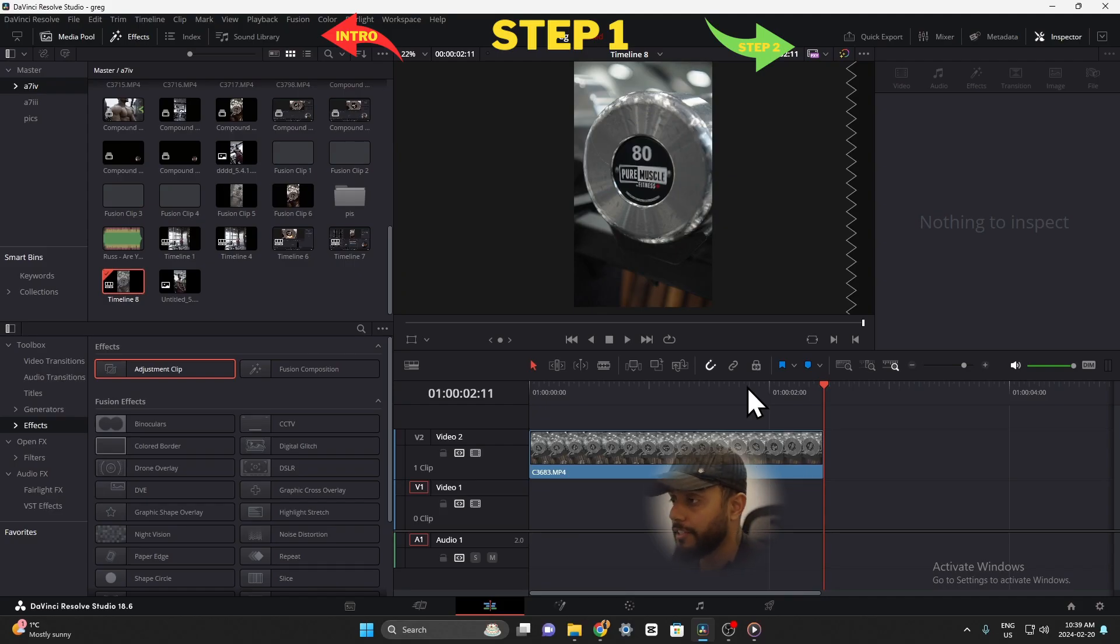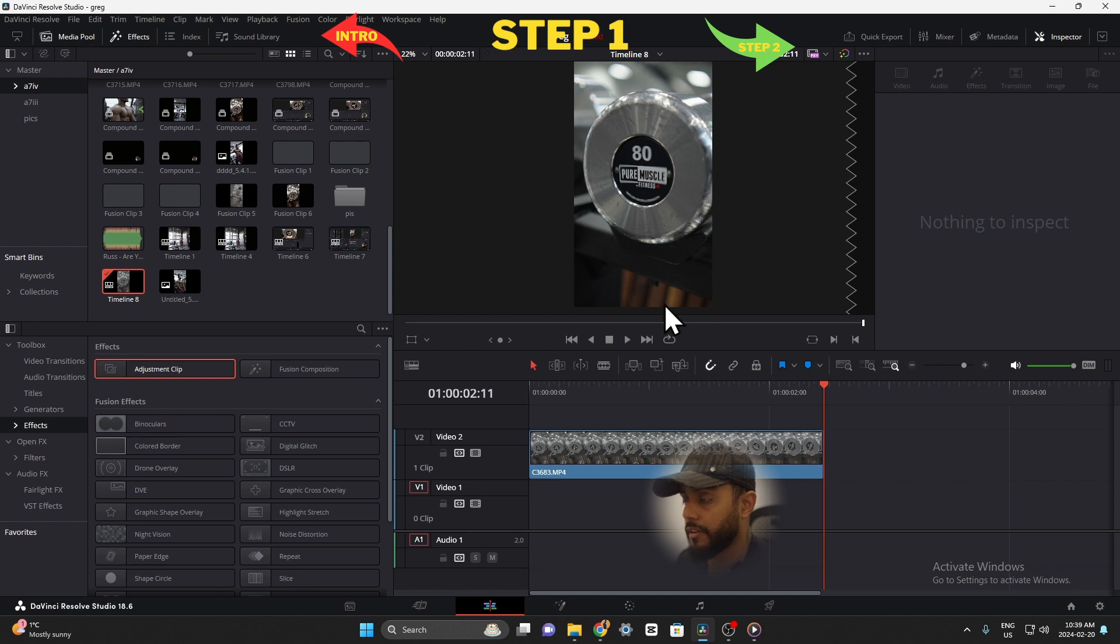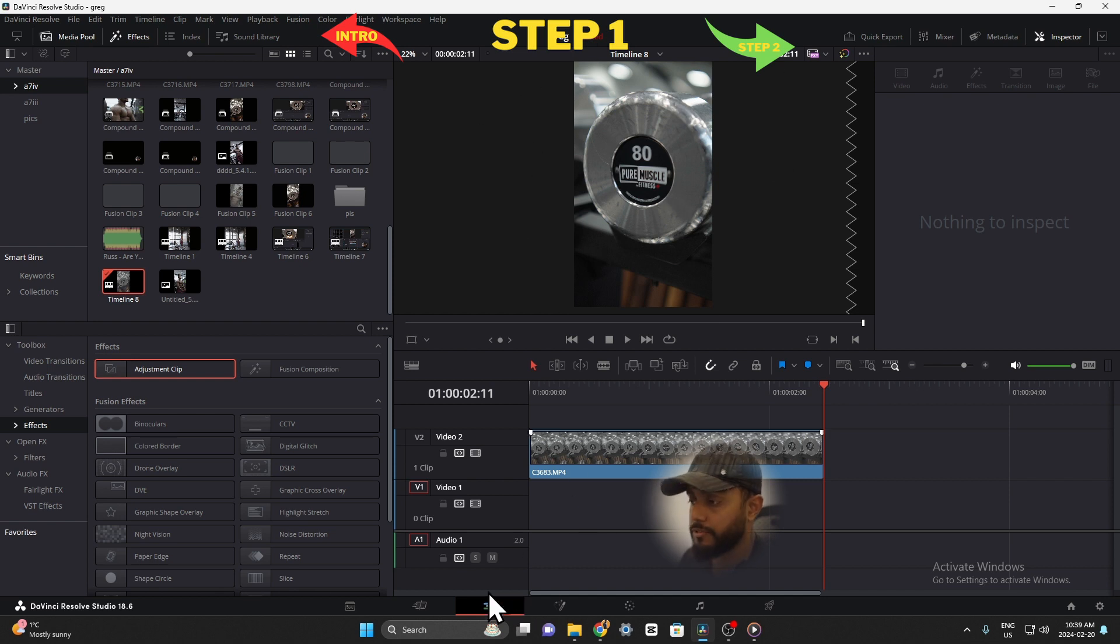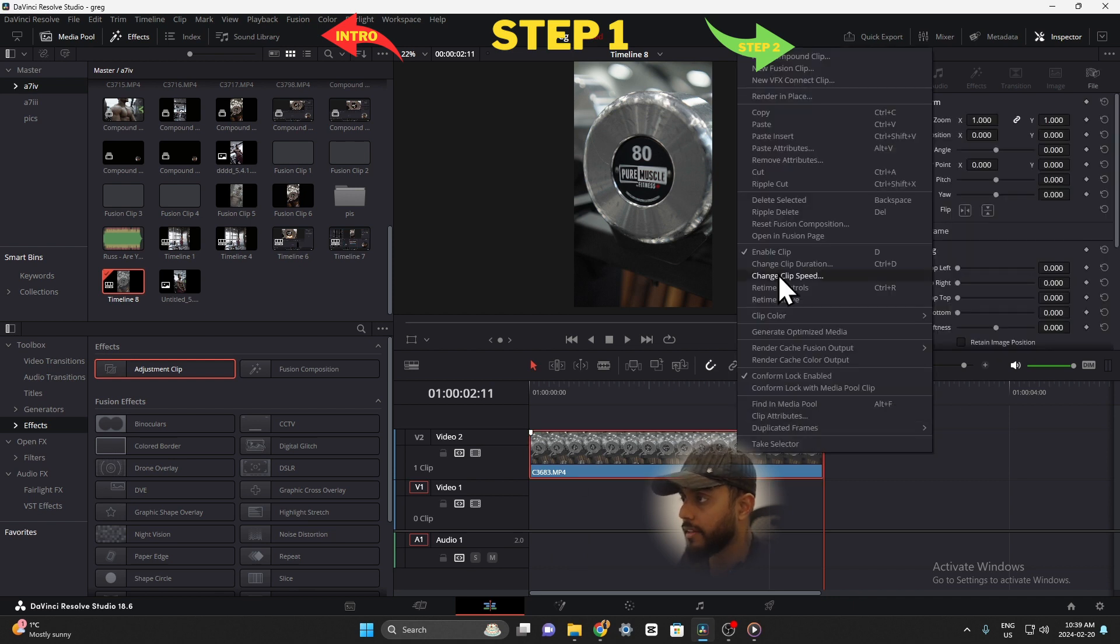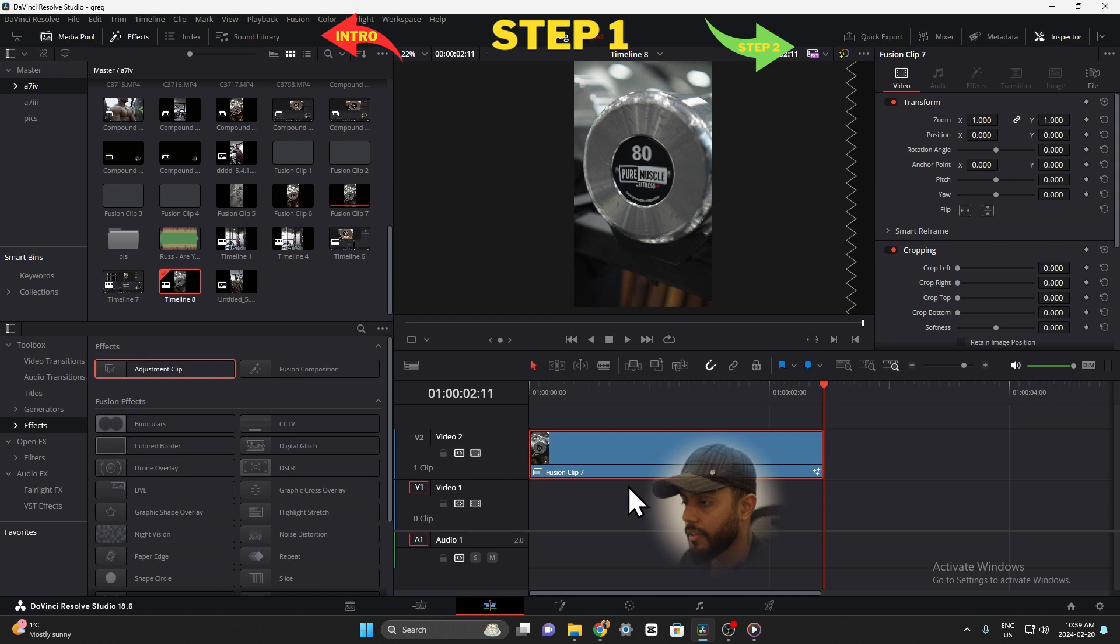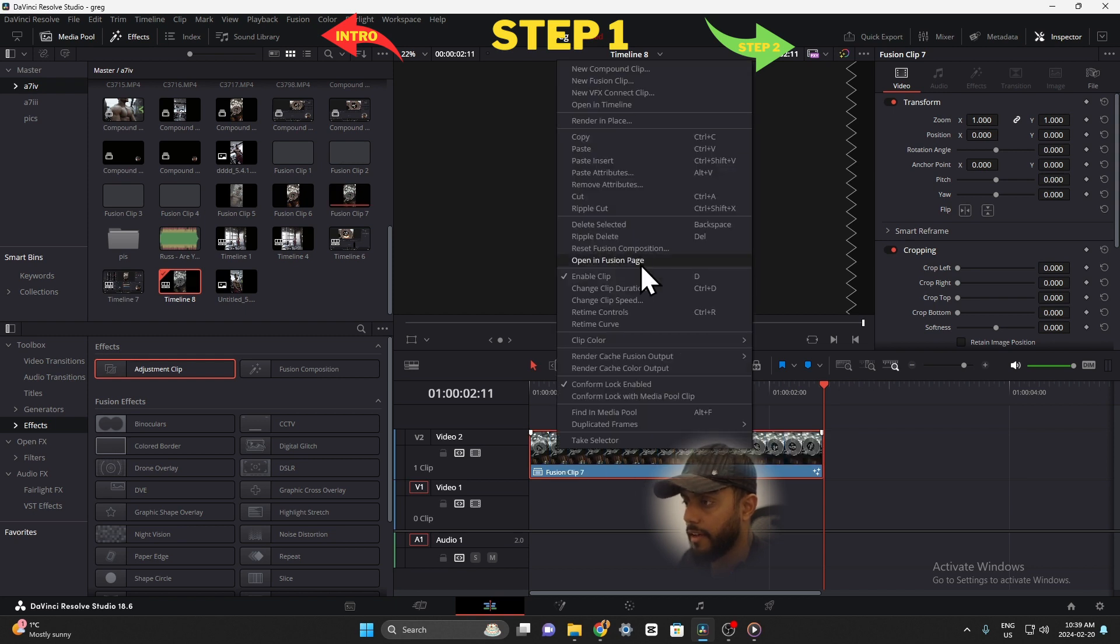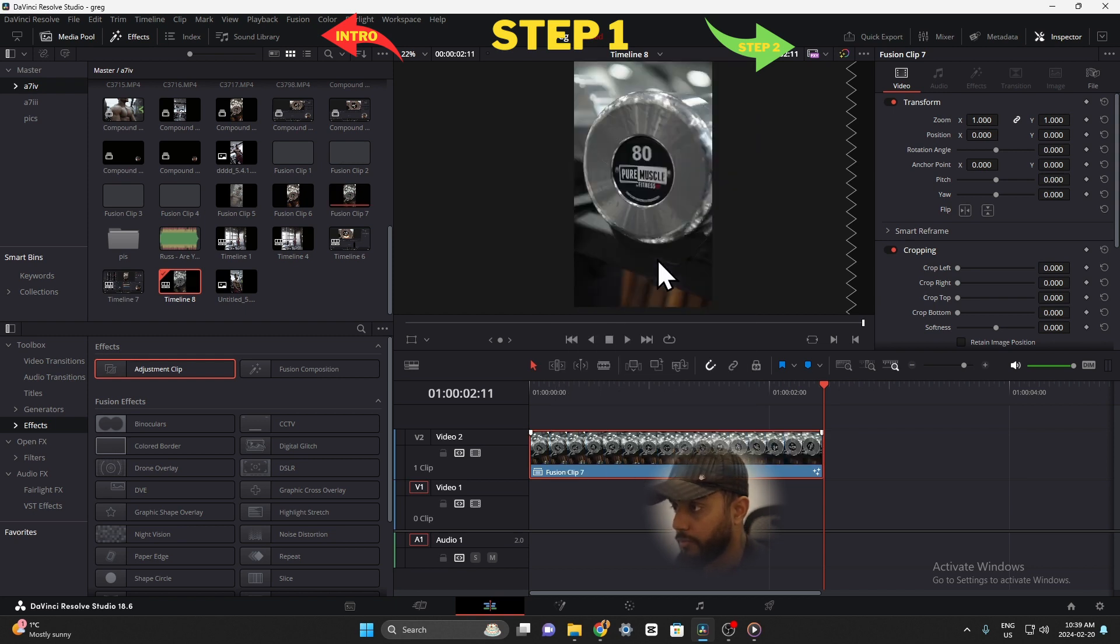Alright guys, so we're here in DaVinci Resolve and this is the clip we're going to be adding the lightning effect to. We're on the edit page, we need to move to the fusion page. So step one is right click and go new fusion clip, and then right click again and go open in fusion page.